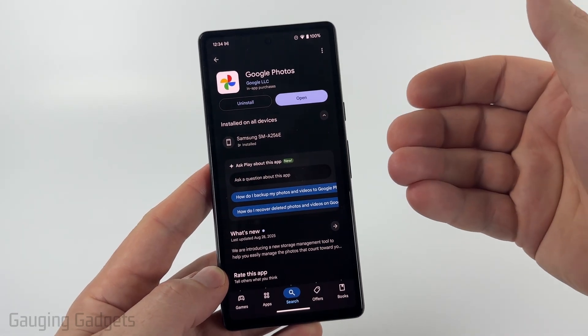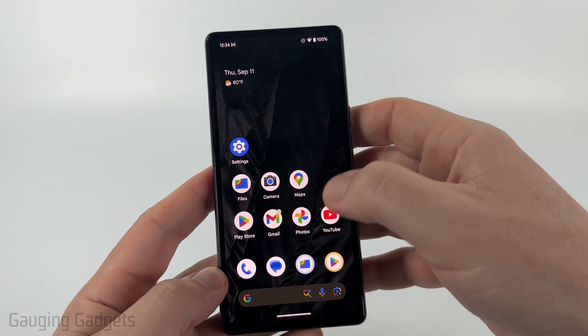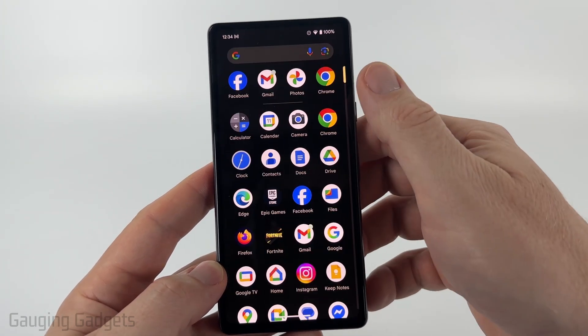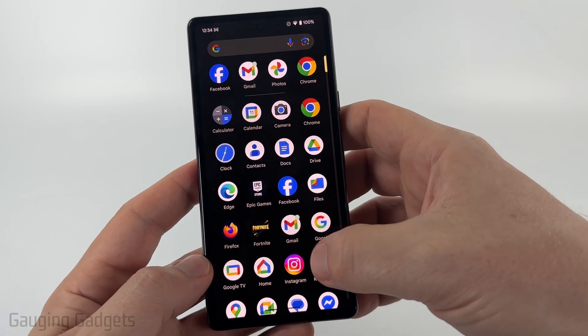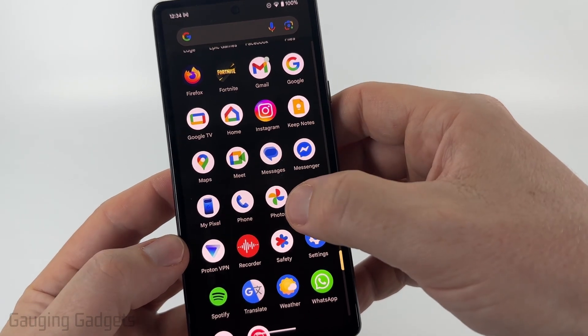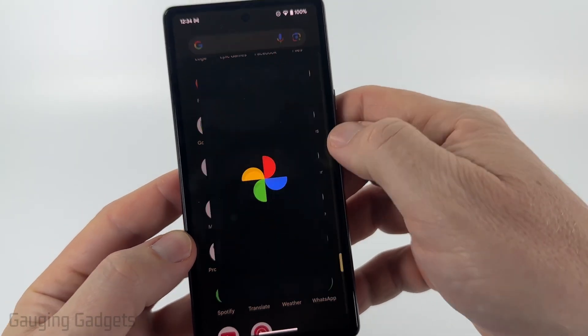You don't have to use their backup feature or anything like that for it to work. To find Google Photos on your phone, simply swipe up from the bottom and then go down to P's for Photos and select the Google Photos app.